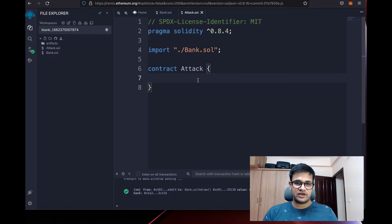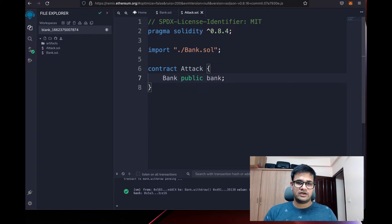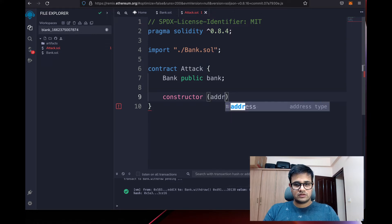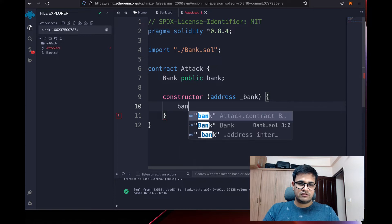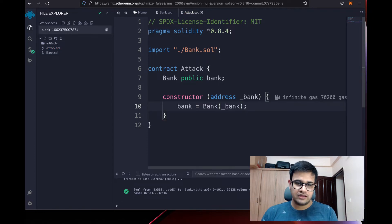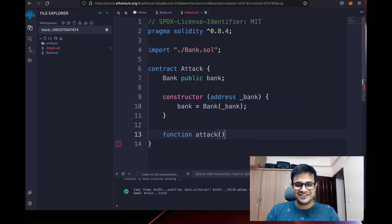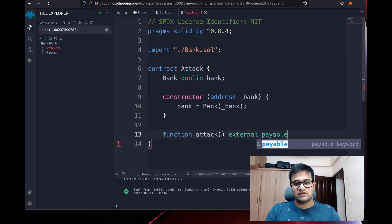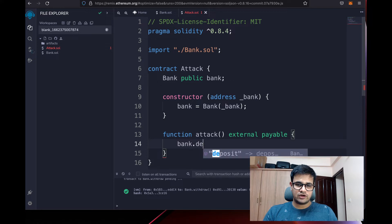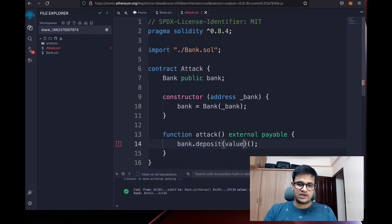In attack.sol I import Bank and declare a bank variable. I get this reference from the constructor using the bank address: bank = Bank(_bank). Now the fun part — we create a new function called attack as external payable. We deposit 1 ETH back to the bank: bank.deposit{value: 1 ether}(). It's a good idea to require that we're sending at least 1 ether.